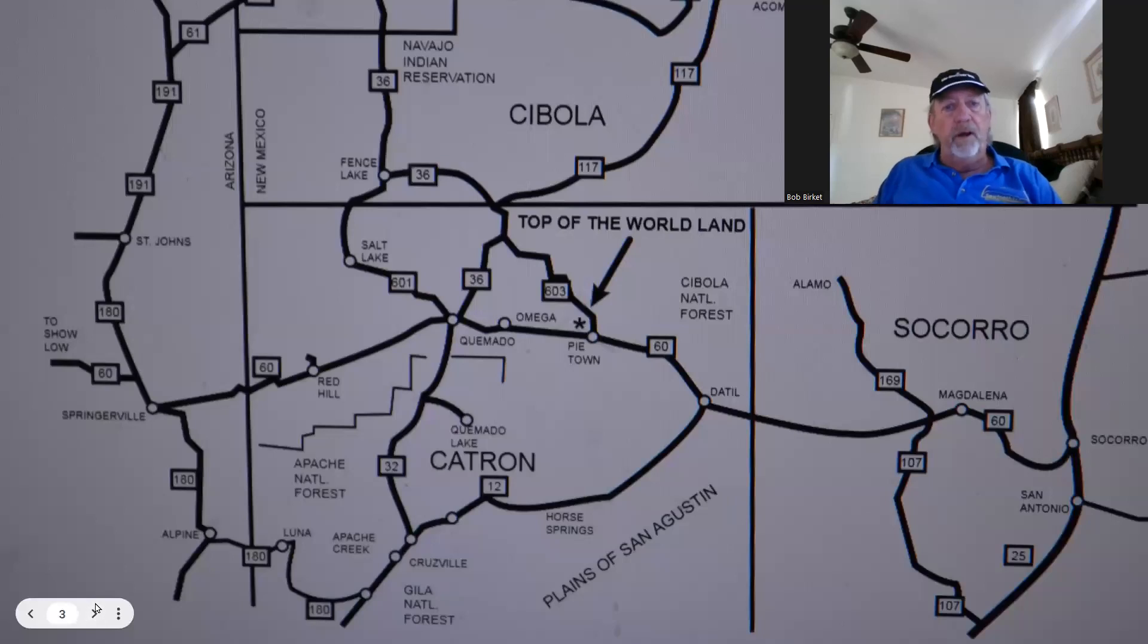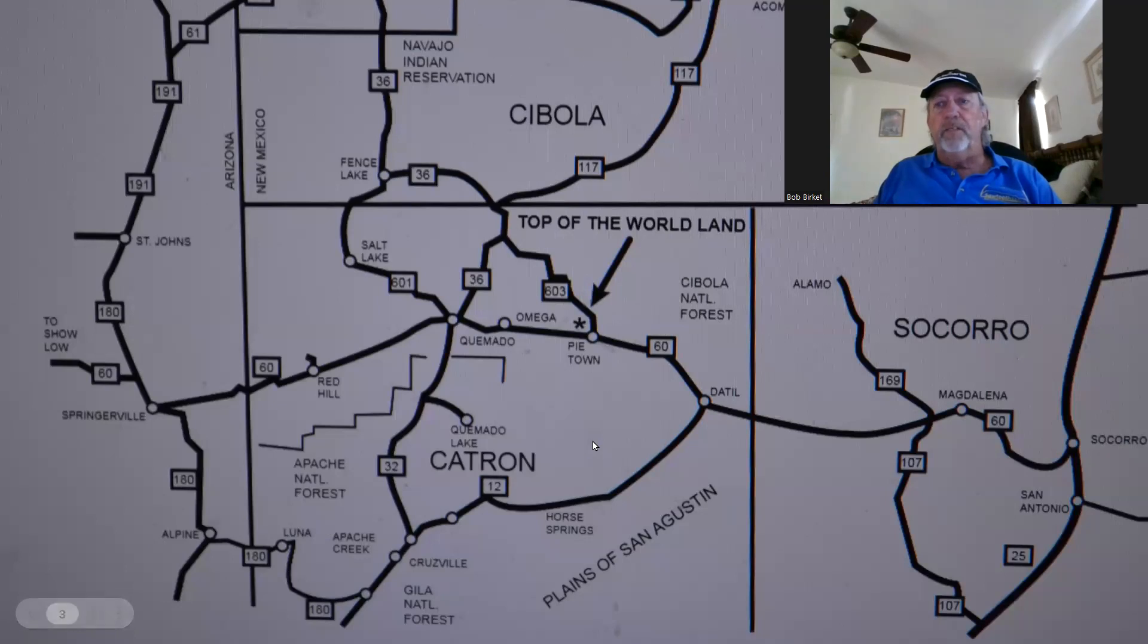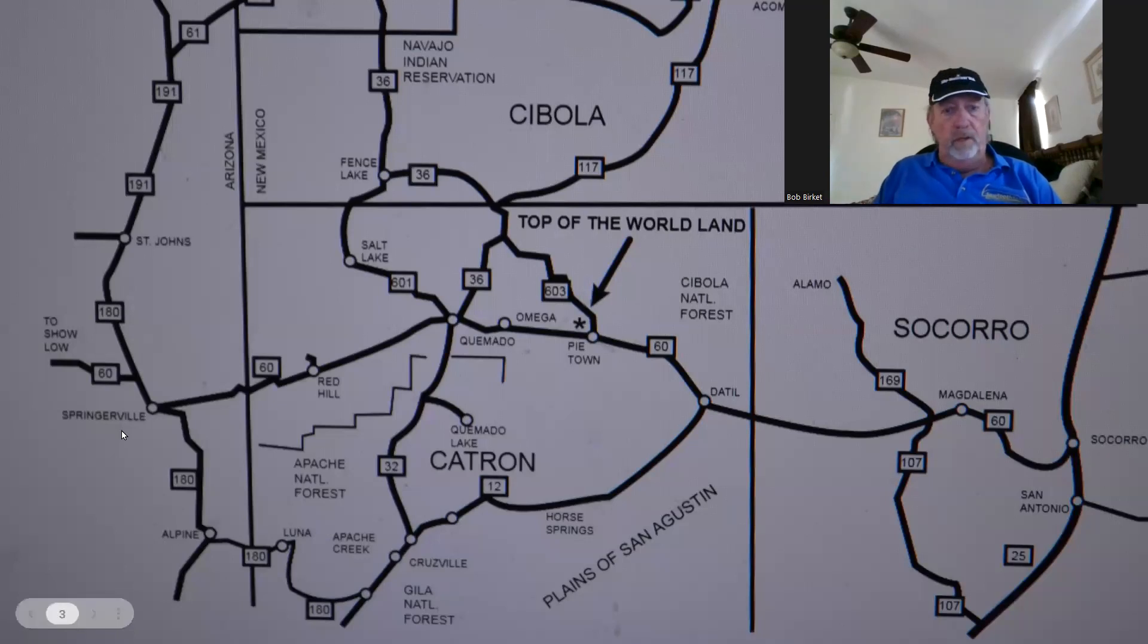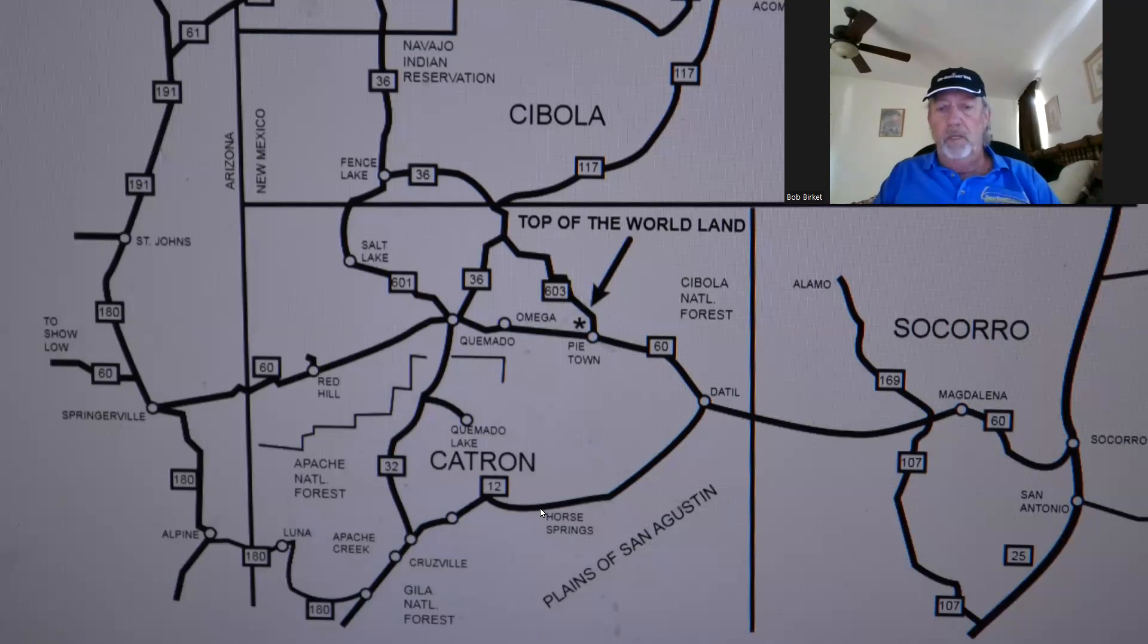Here's a map of our area. Top of the World Land Sales is right in the middle. The little town of Pie Town is just about two miles away from us. Albuquerque is off to the upper right, and other little towns around here, not very big population centers, maybe 500, 600 folks at most.